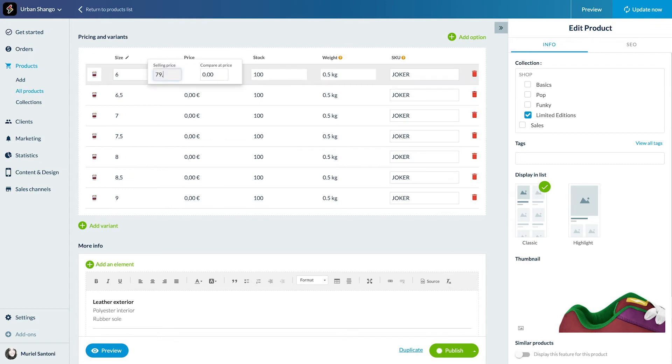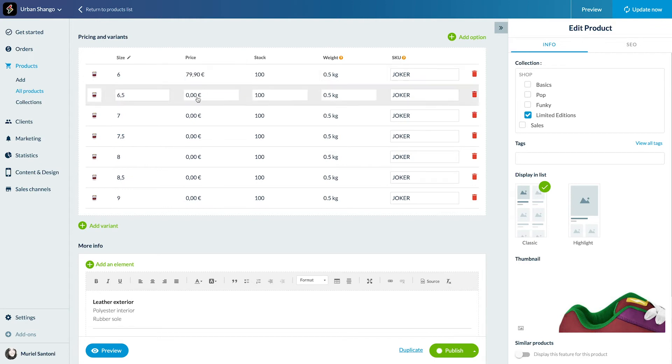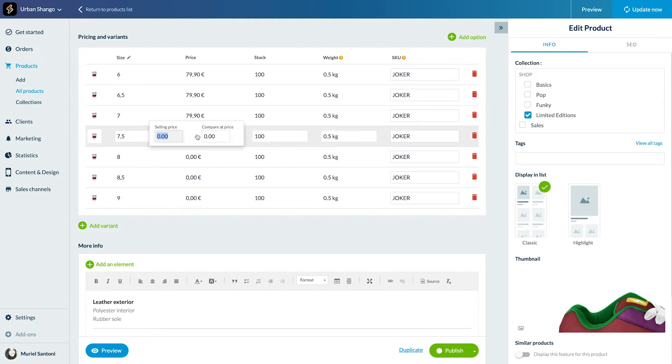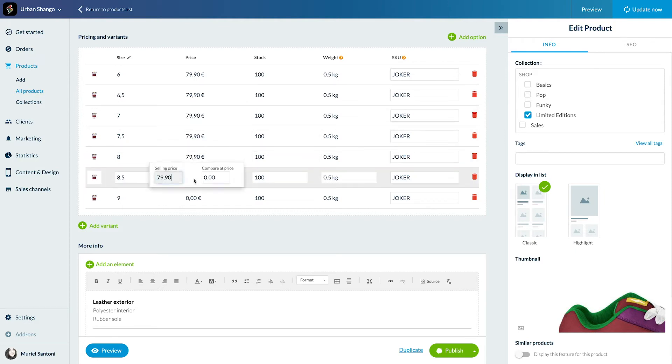You can set a different price for each variant of your product, in the case of an article available in different weights for example. Voila, I've set my product selling price.